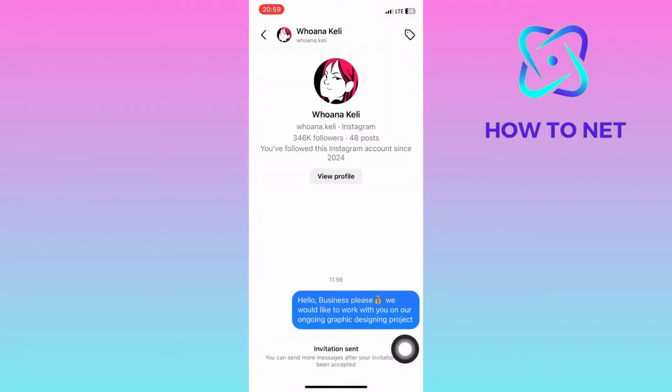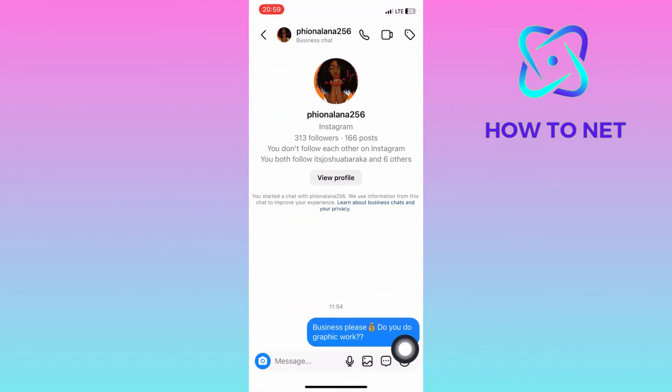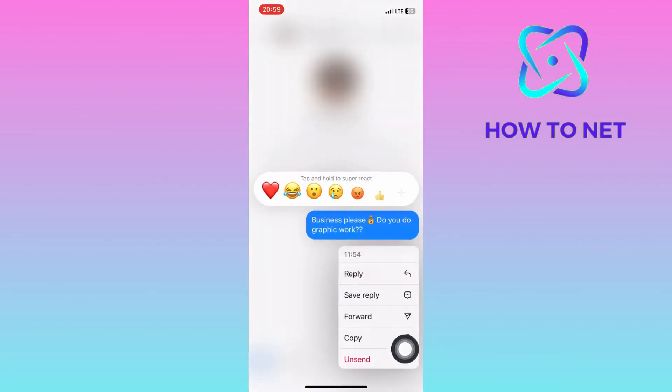On this second account, if you long hold on to the message, you will see the option of unsend.